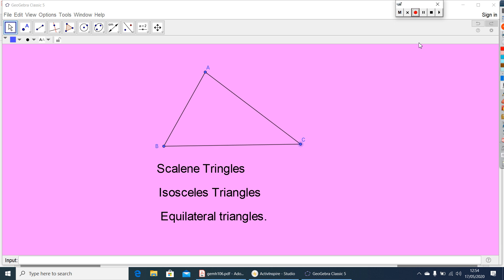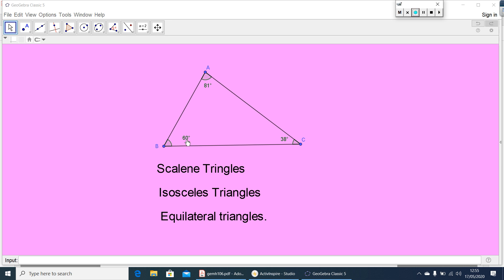Based on angles also, we can classify triangles. Here the measure of the angles are 60 degrees, 81 degrees, and 38 degrees — all three angles are acute. So this triangle we can call it an acute angled triangle based on its angles.